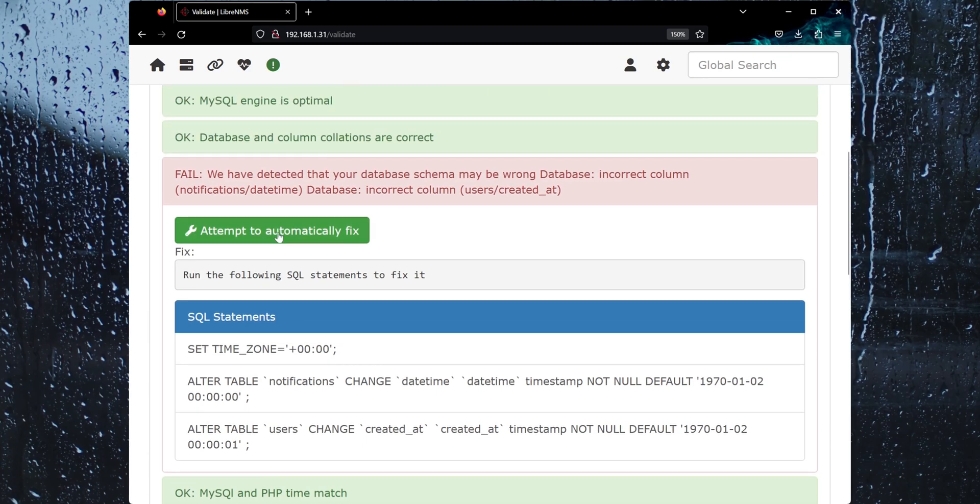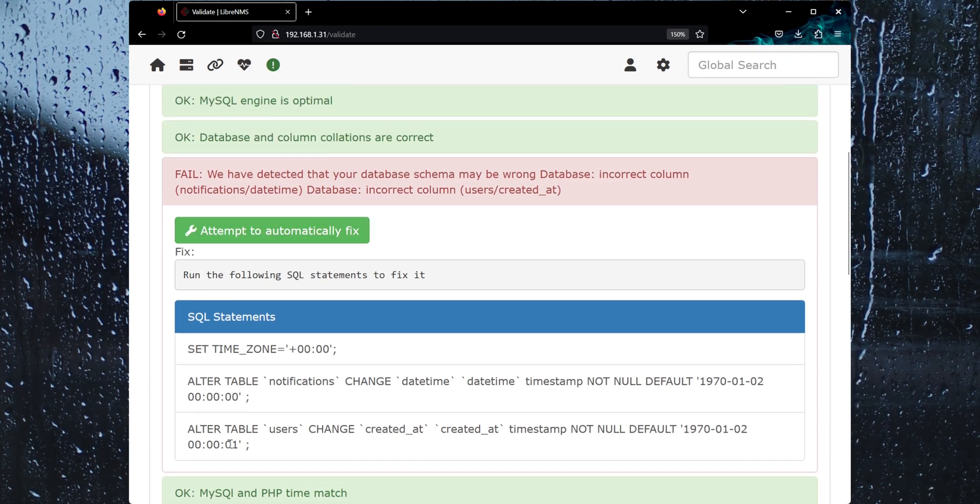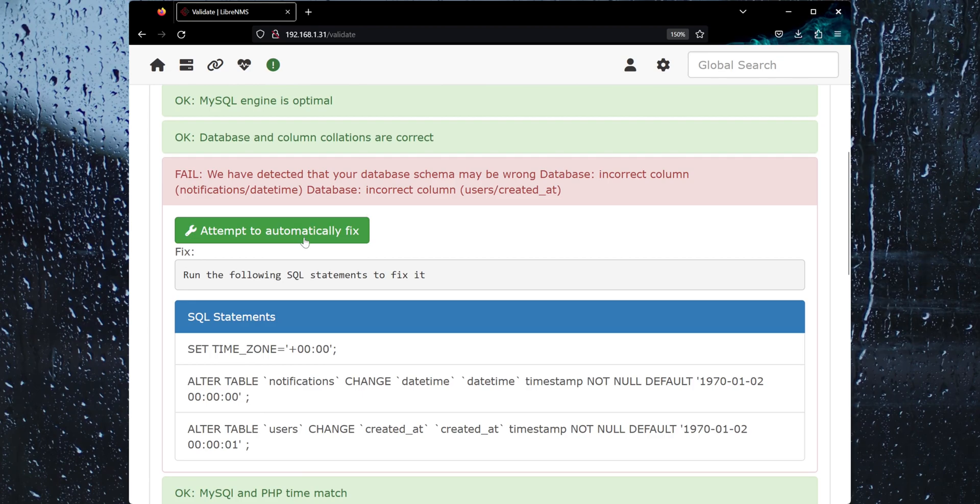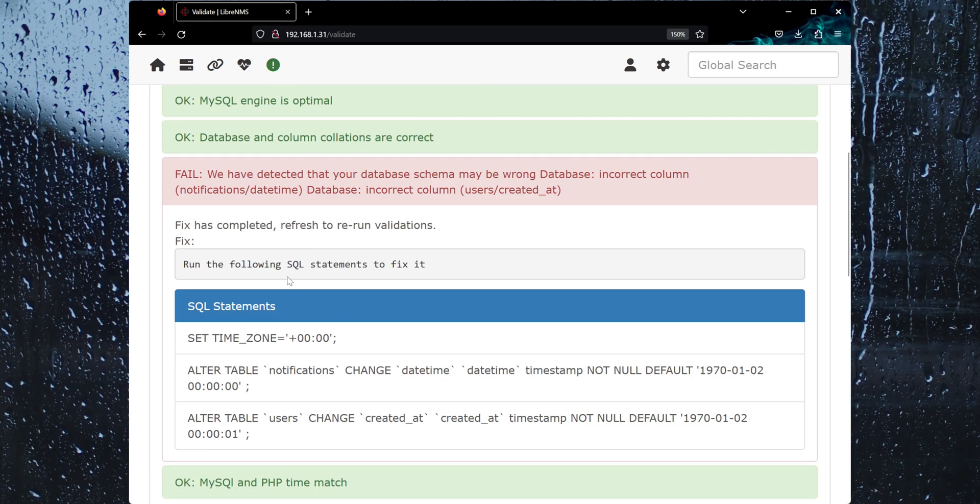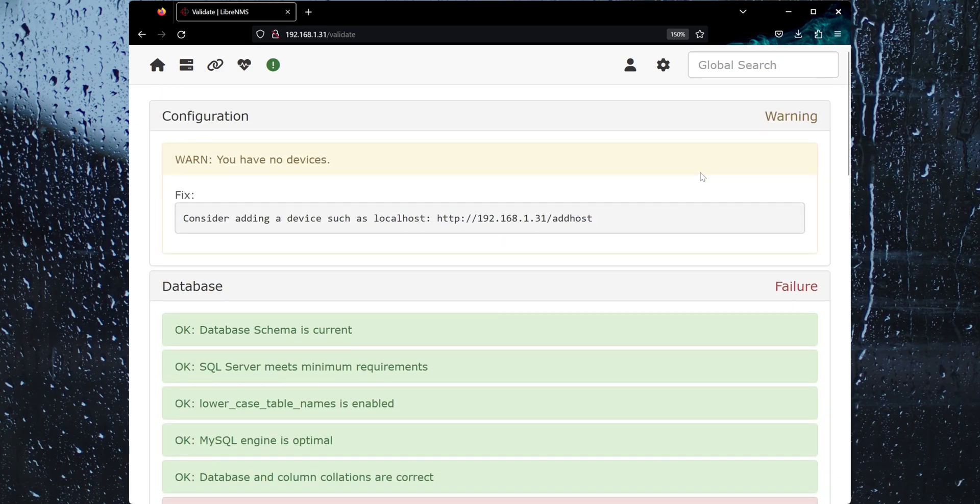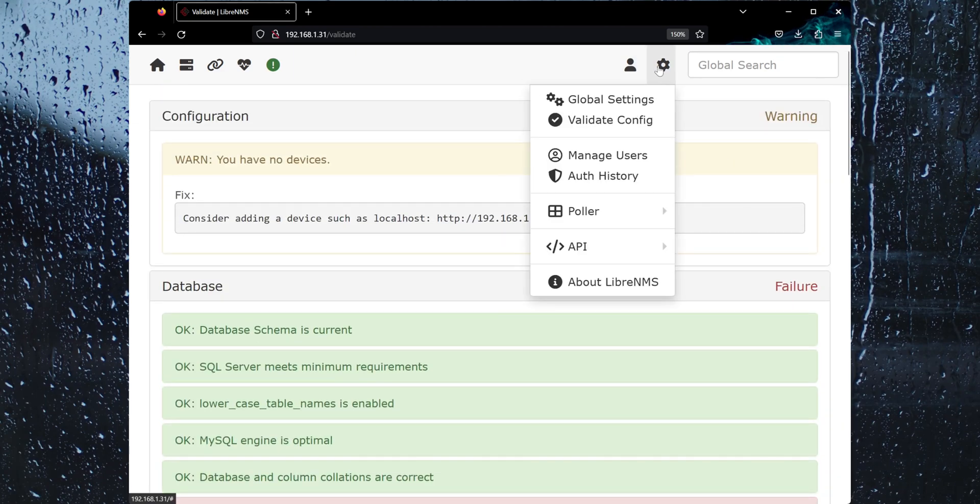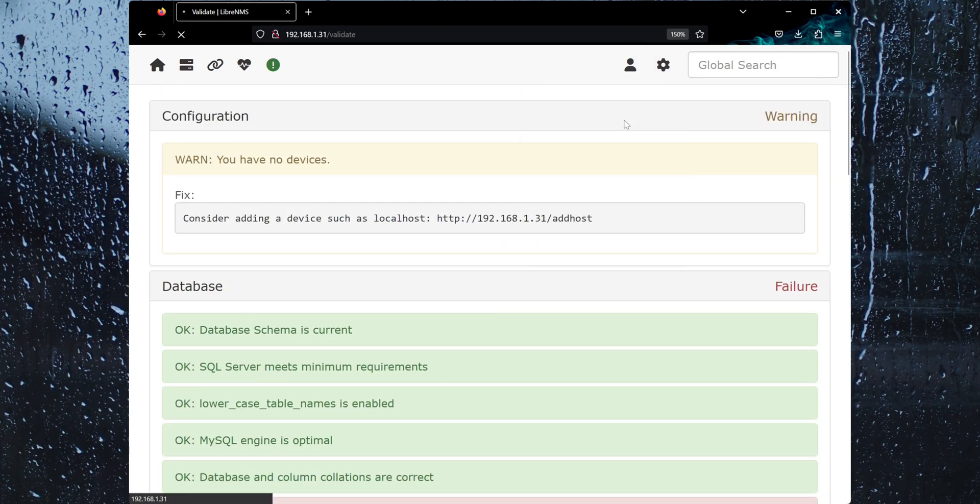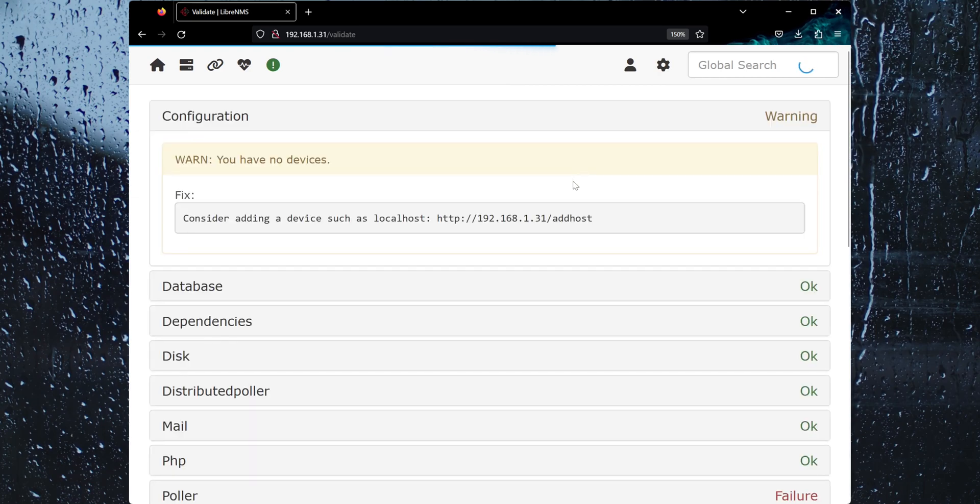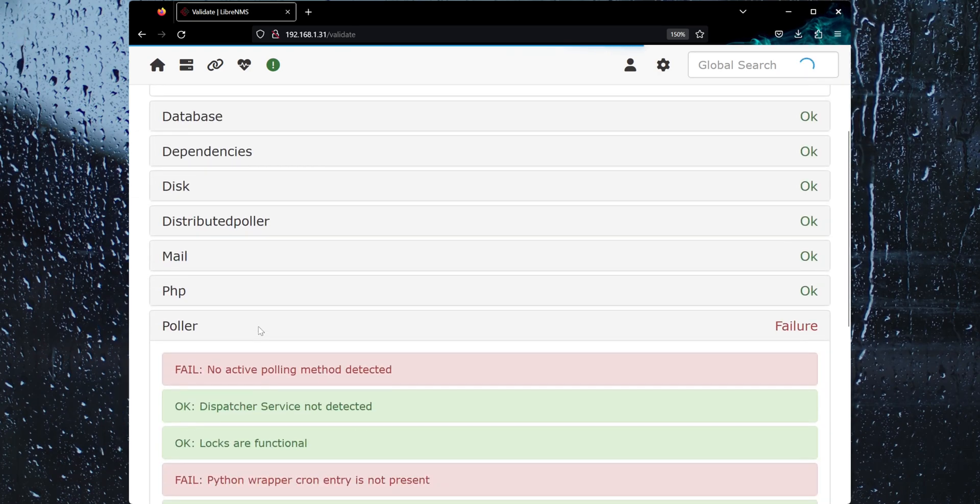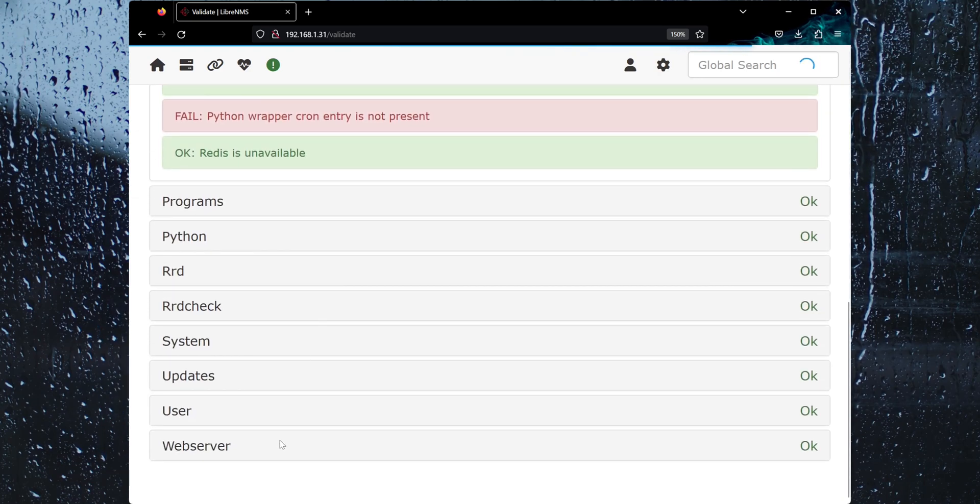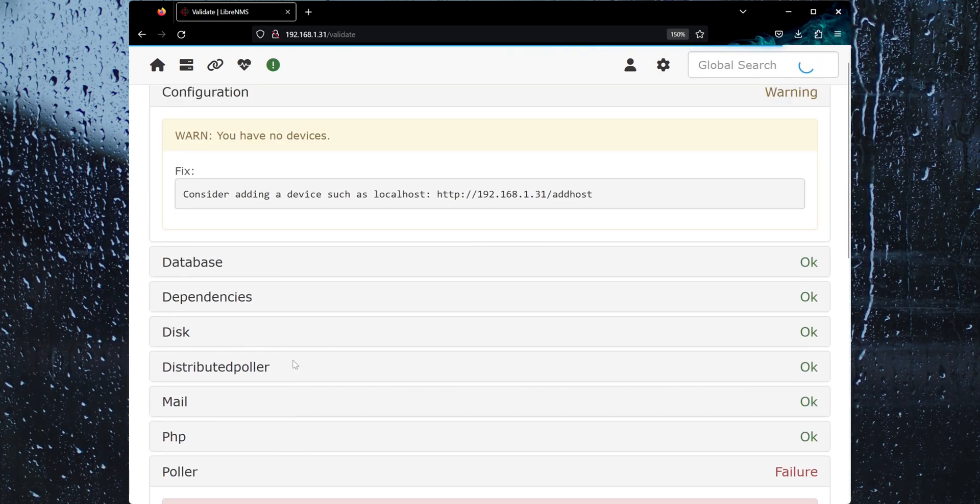We're just going to hit this button here to attempt to fix this automatically. This is another way you can do this in the CLI, but I'm pretty sure this just works. It's saying rerun it again. If you go up here, validate config. There we go. Now it's just complaining about the poller, which we will fix right now.